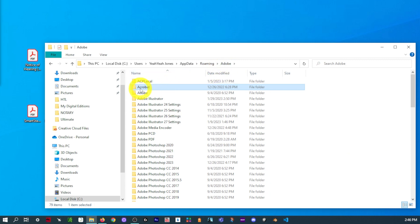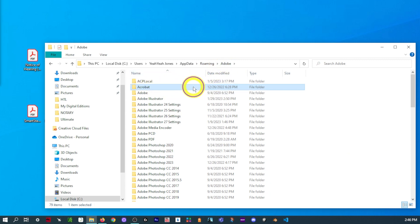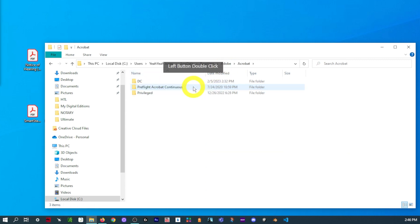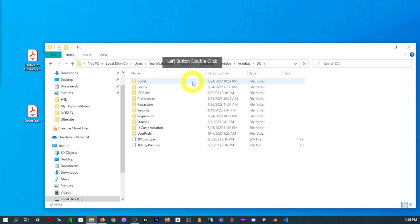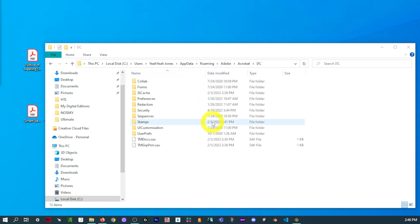So then we're going to select Acrobat. And then select DC. And now we're finally at the folder that we need to be at. Your computer name, AppData, Roaming, Adobe, Acrobat, and DC.